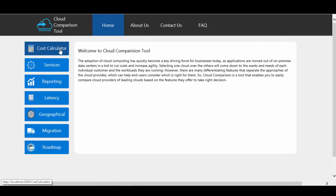In the cost calculator category, user can compare the cost between the different cloud providers, as cost plays a key feature in the selection of the cloud provider. The user can select the cloud and services as per their need and compare the offers provided by the different cloud providers, and easily select the cloud provider as per their need and budget. In the services section, user can compare the different services under different categories provided by the cloud.